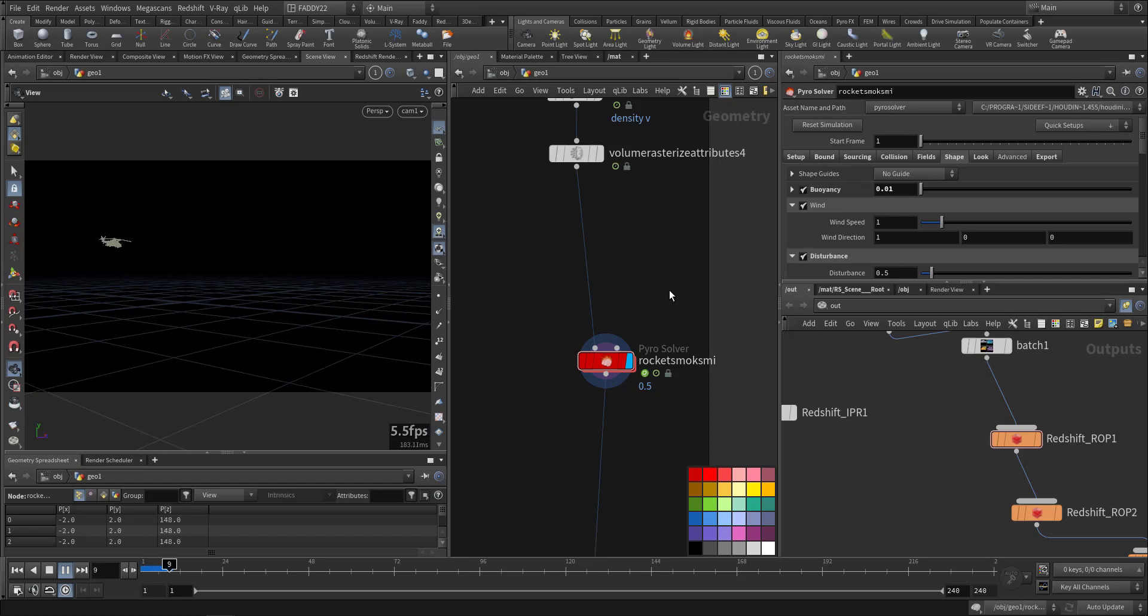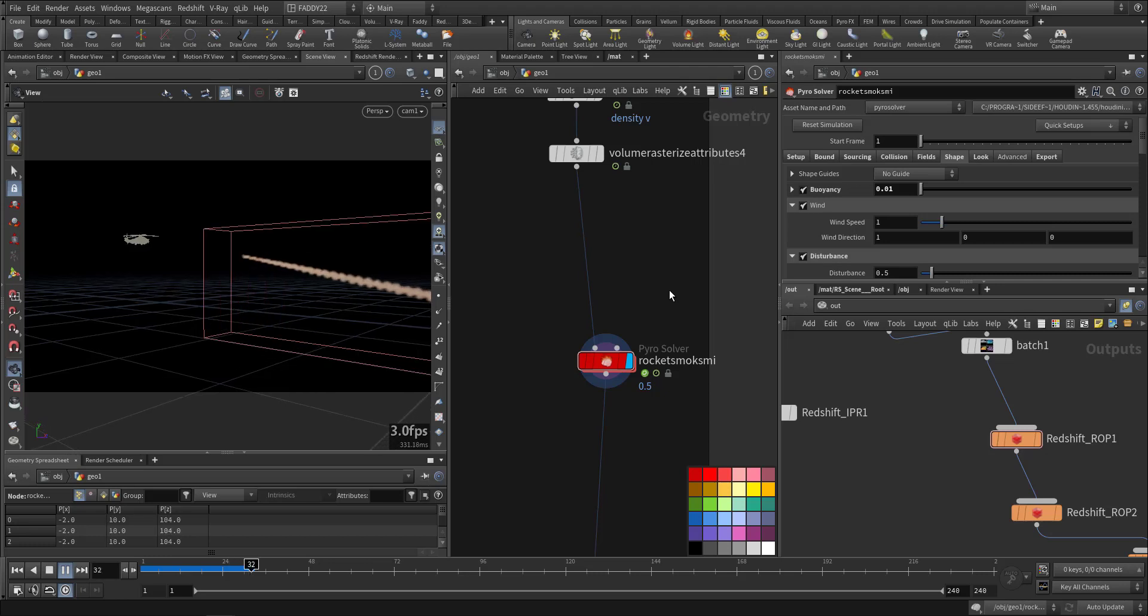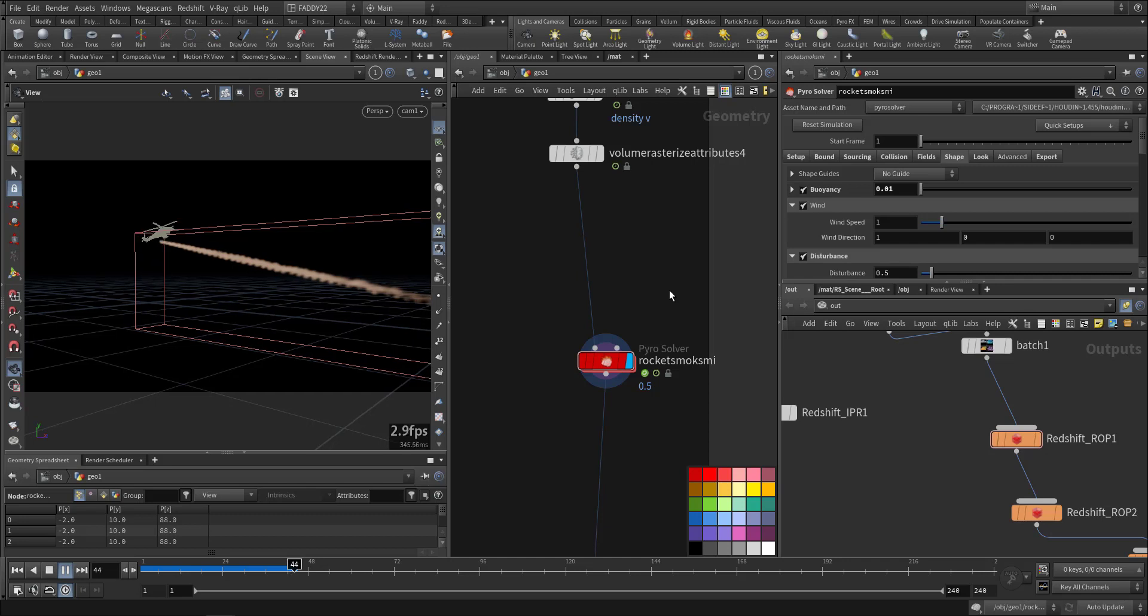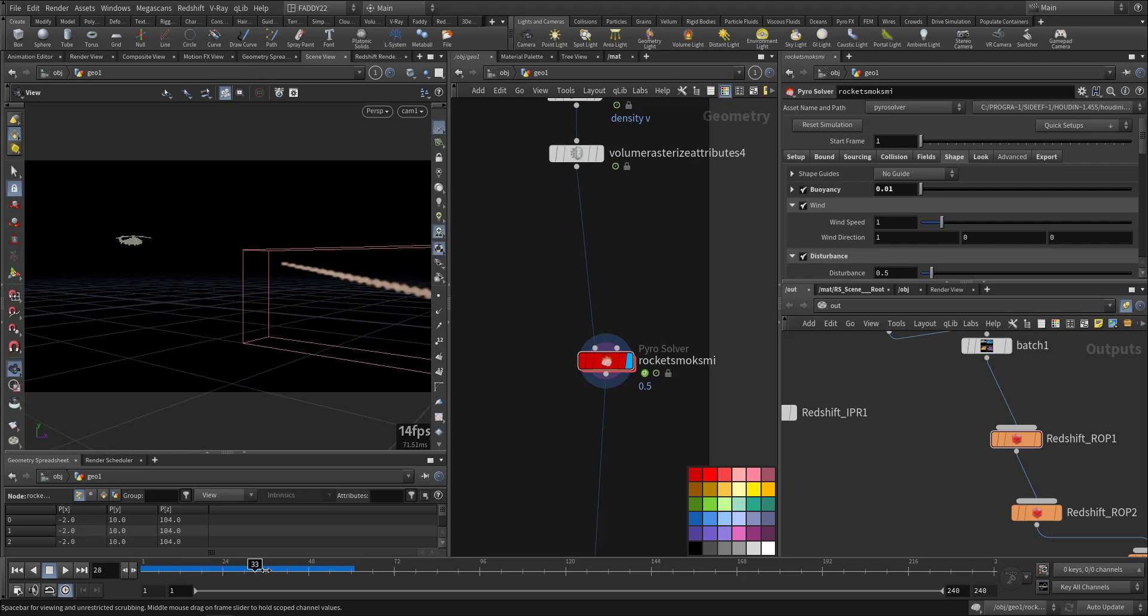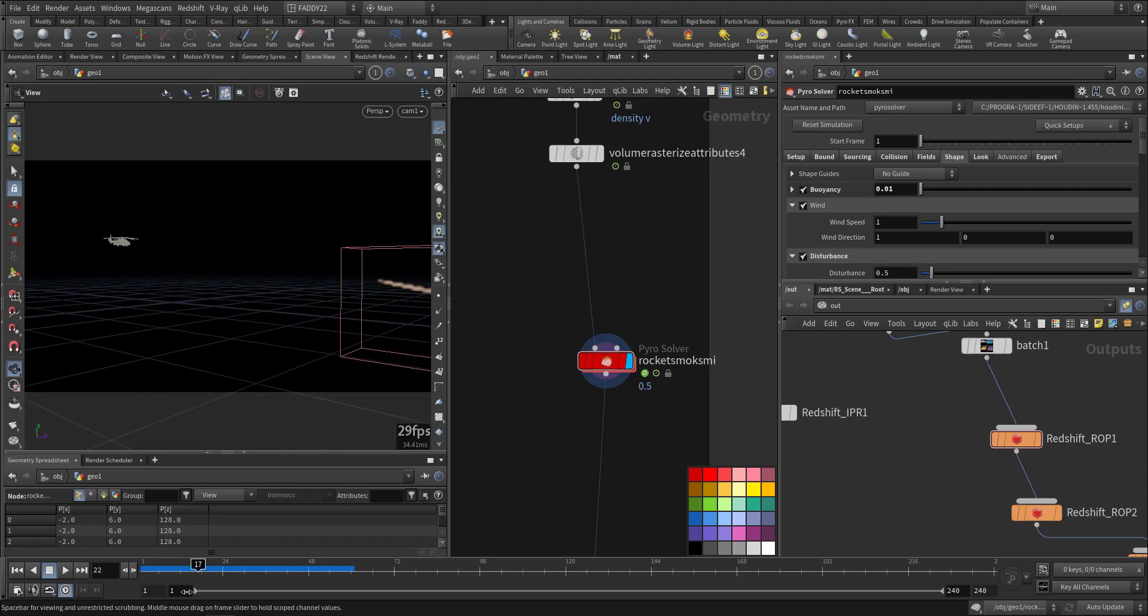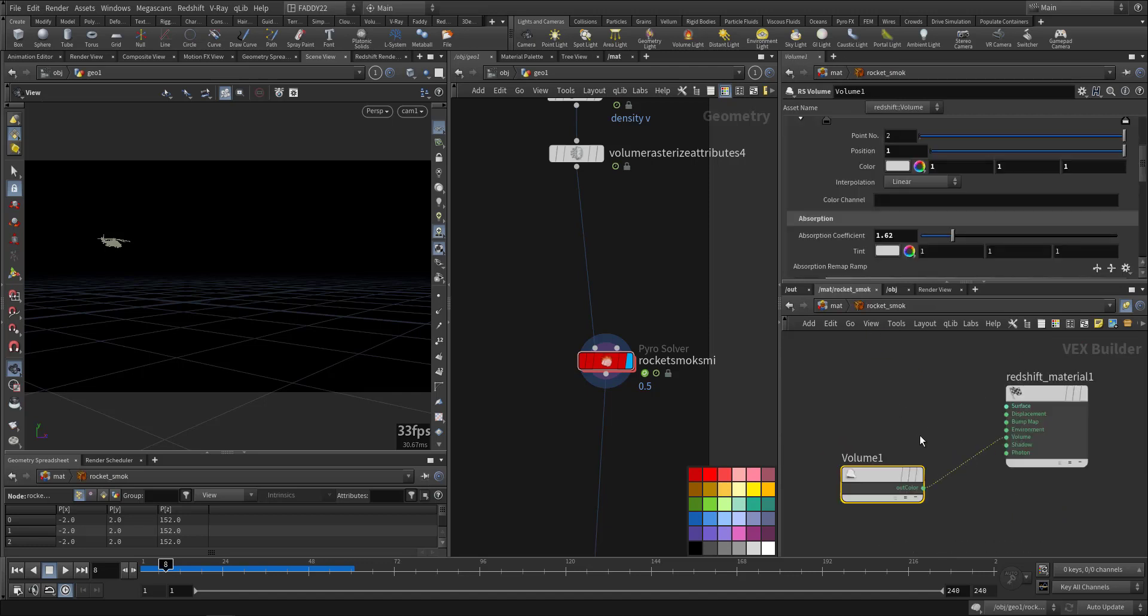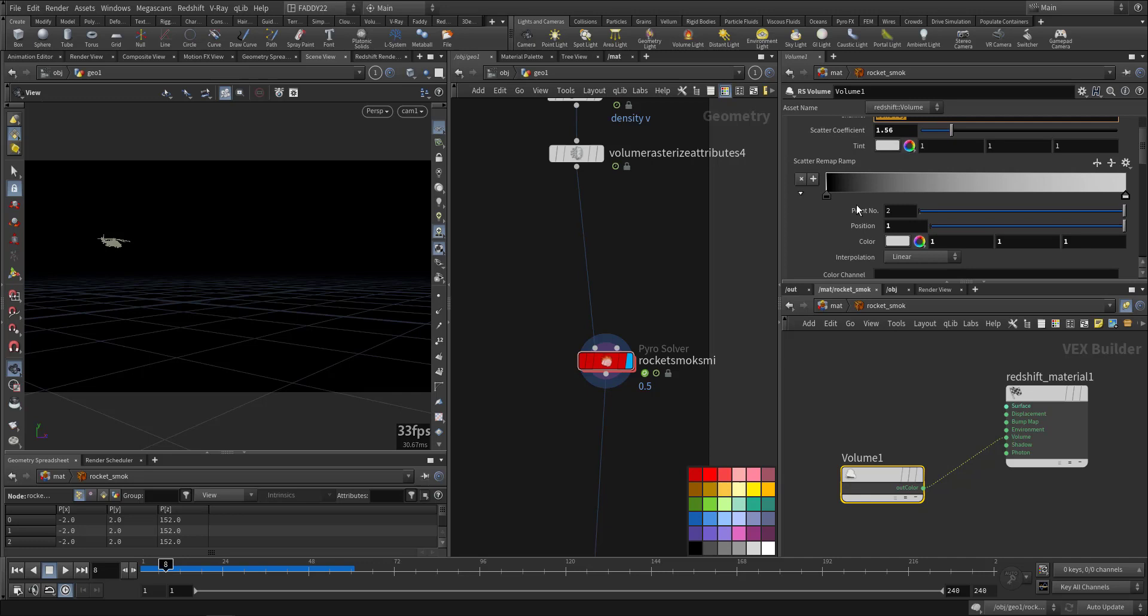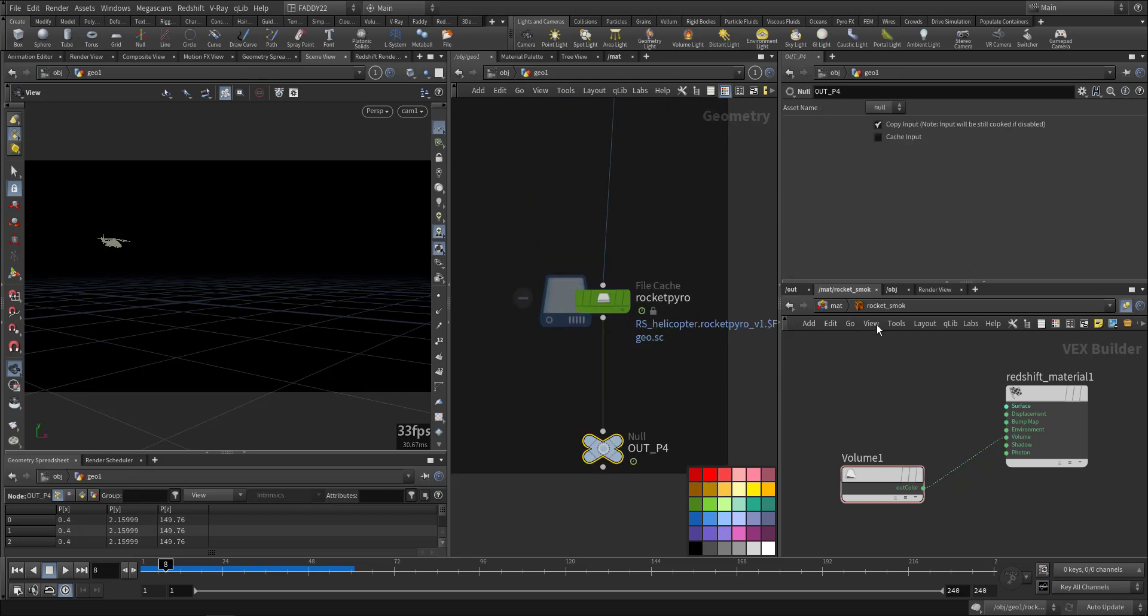In the material, we have a regular volume shader with density of 1.6. This is being rendered, cached, and fetched.